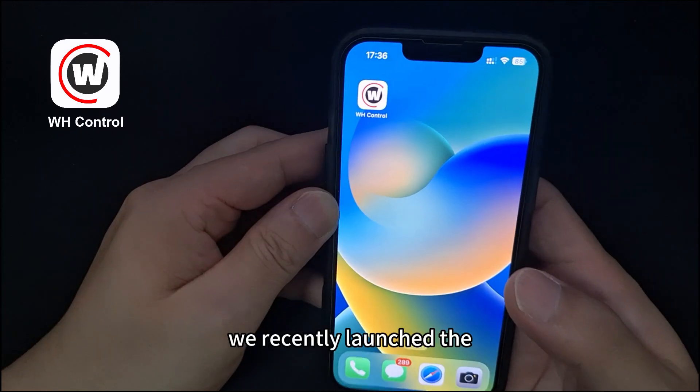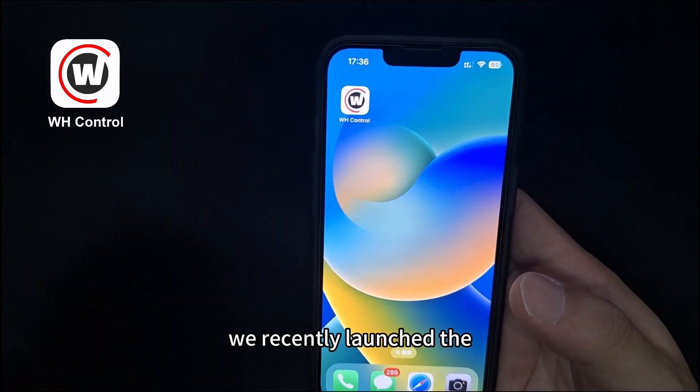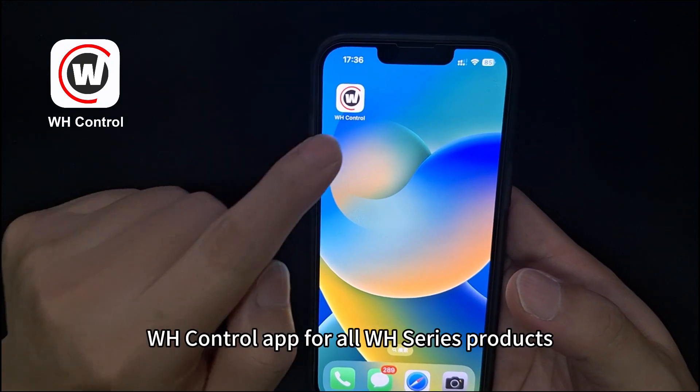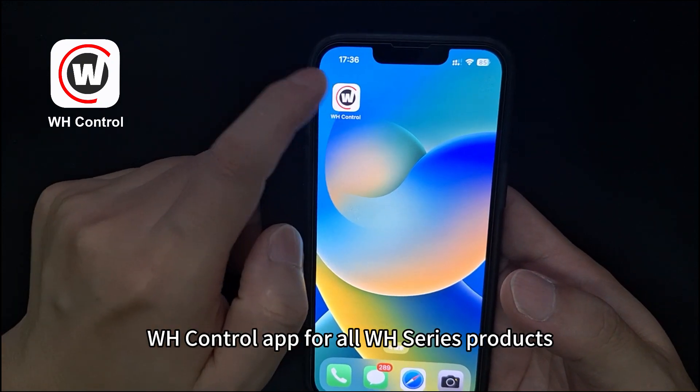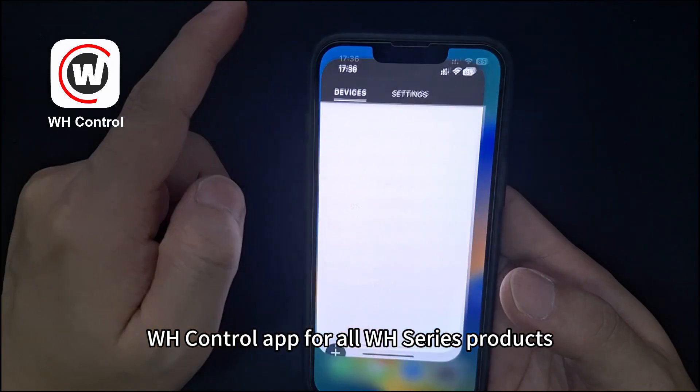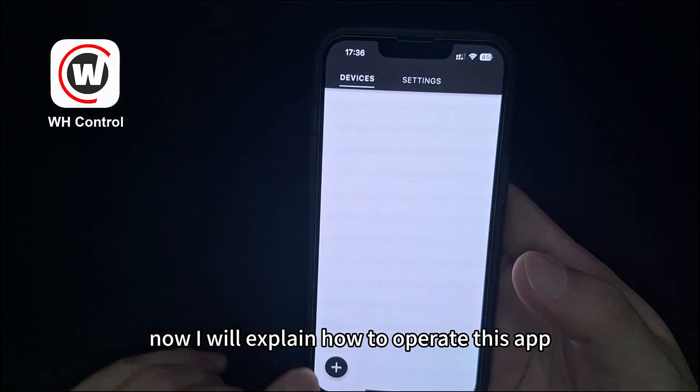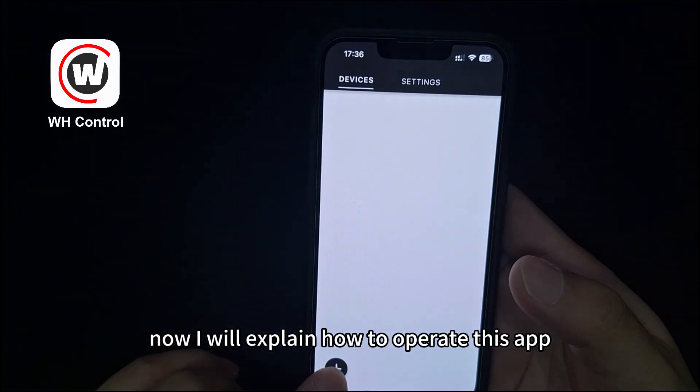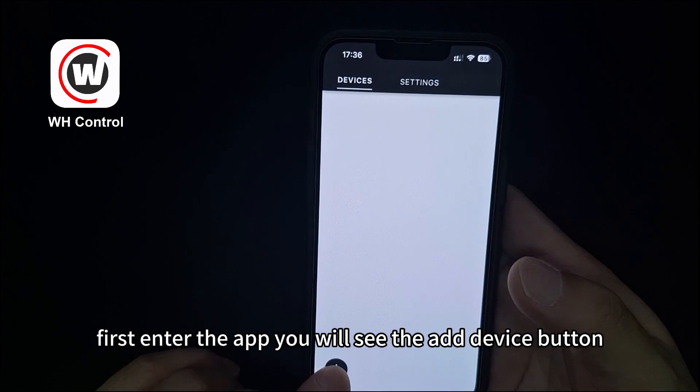Hello everyone. We recently launched the WH Control app for all WH series products. Now I will explain how to operate this app.